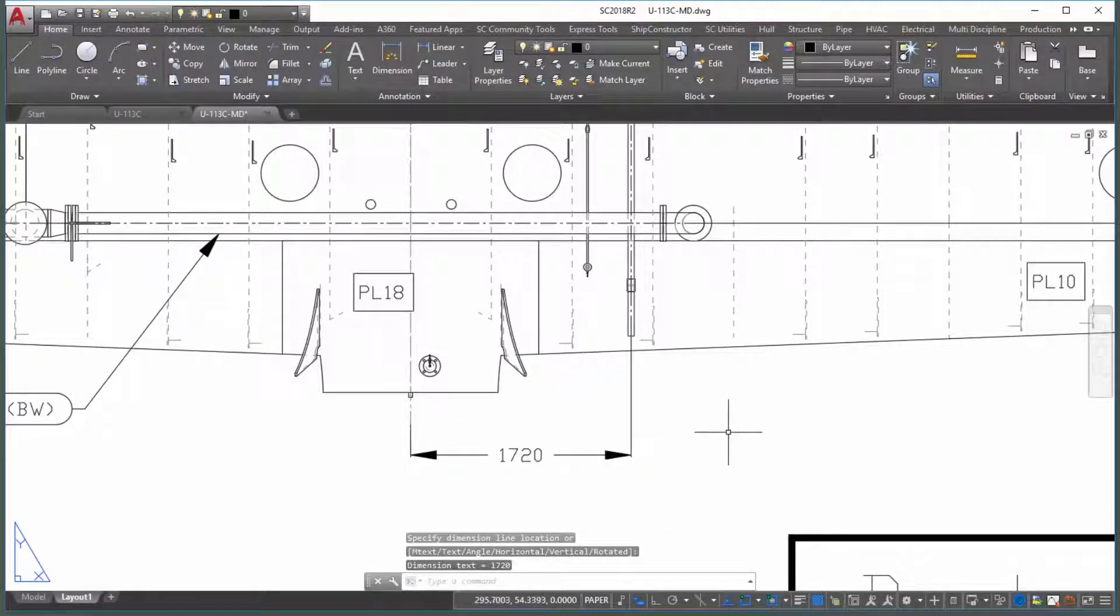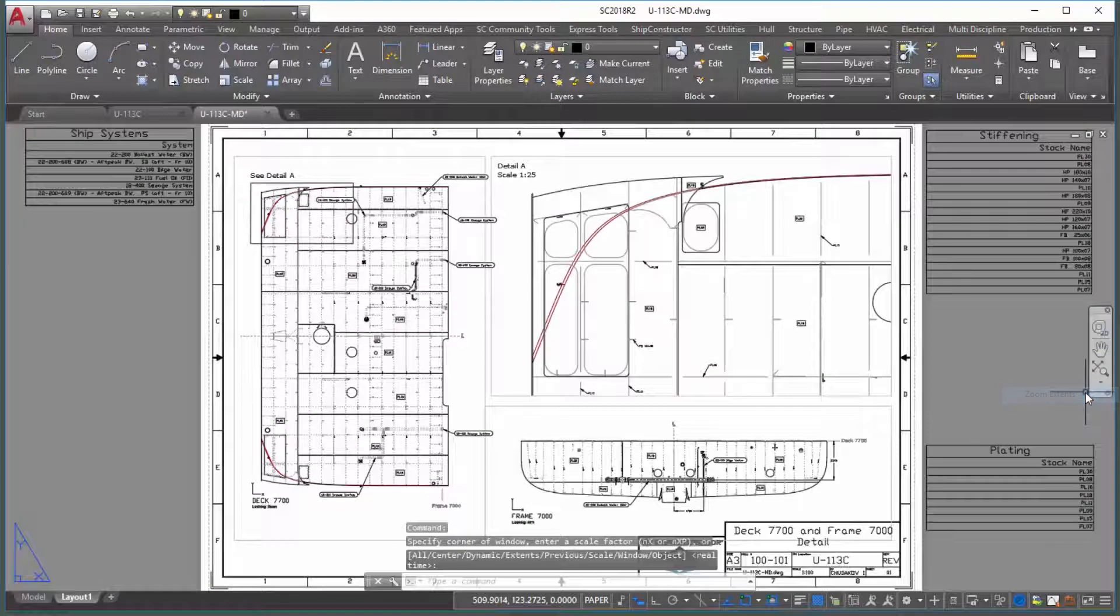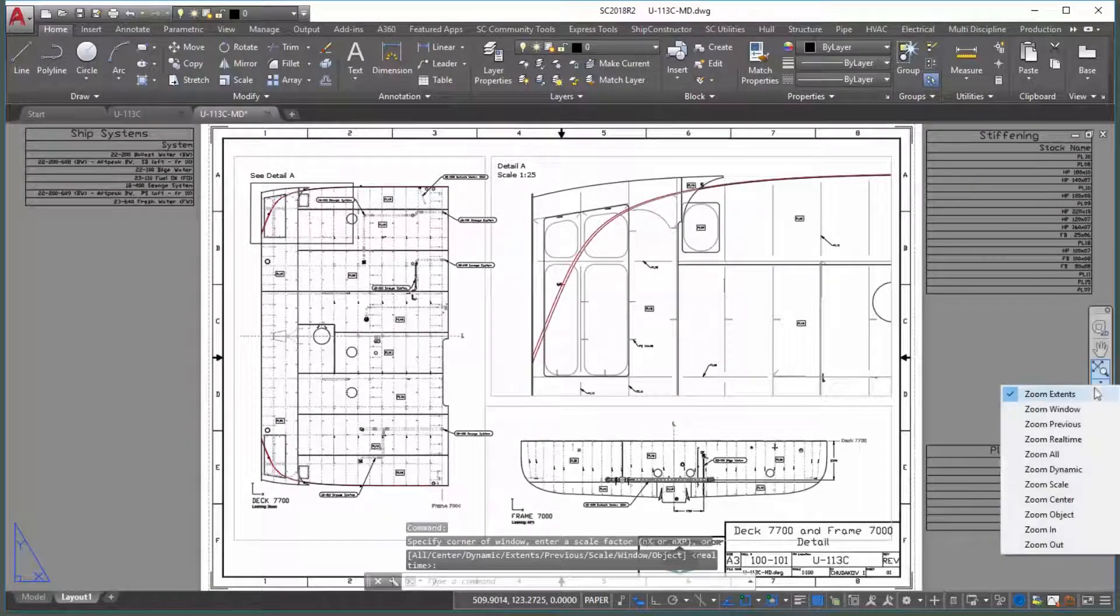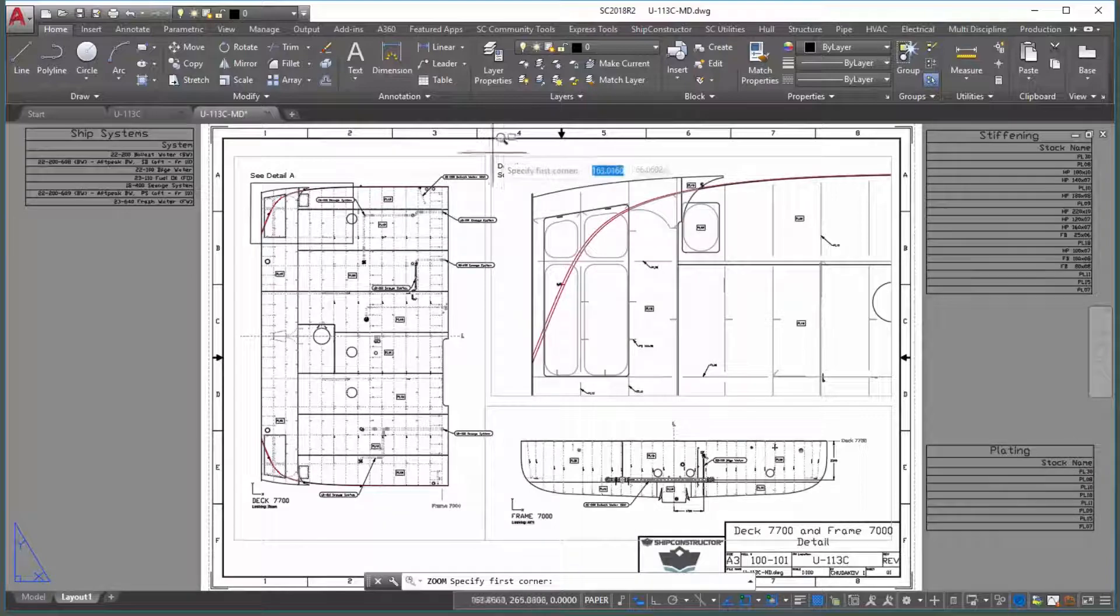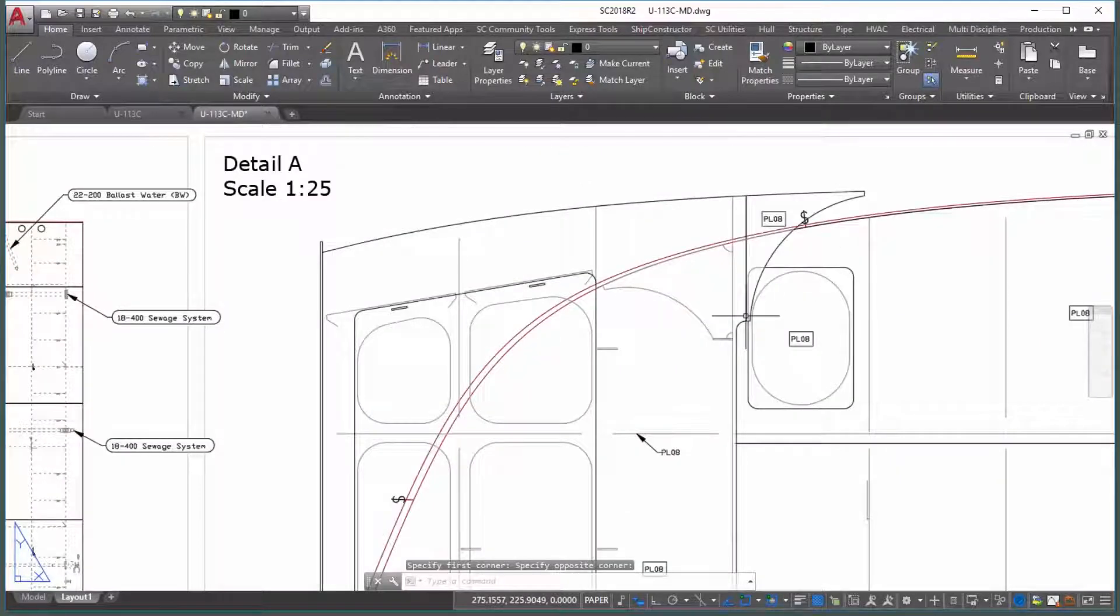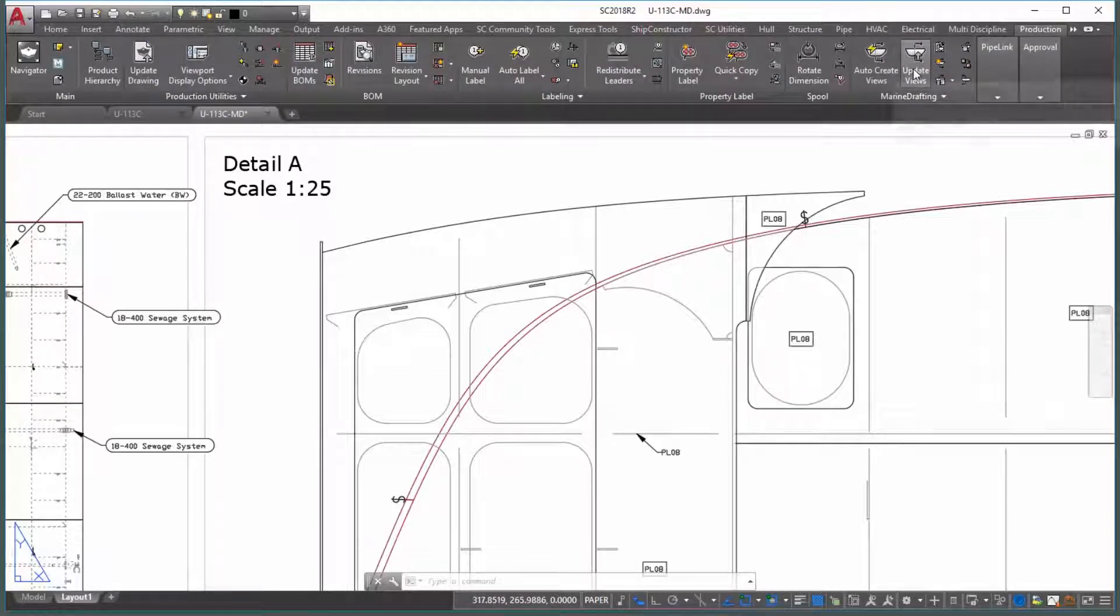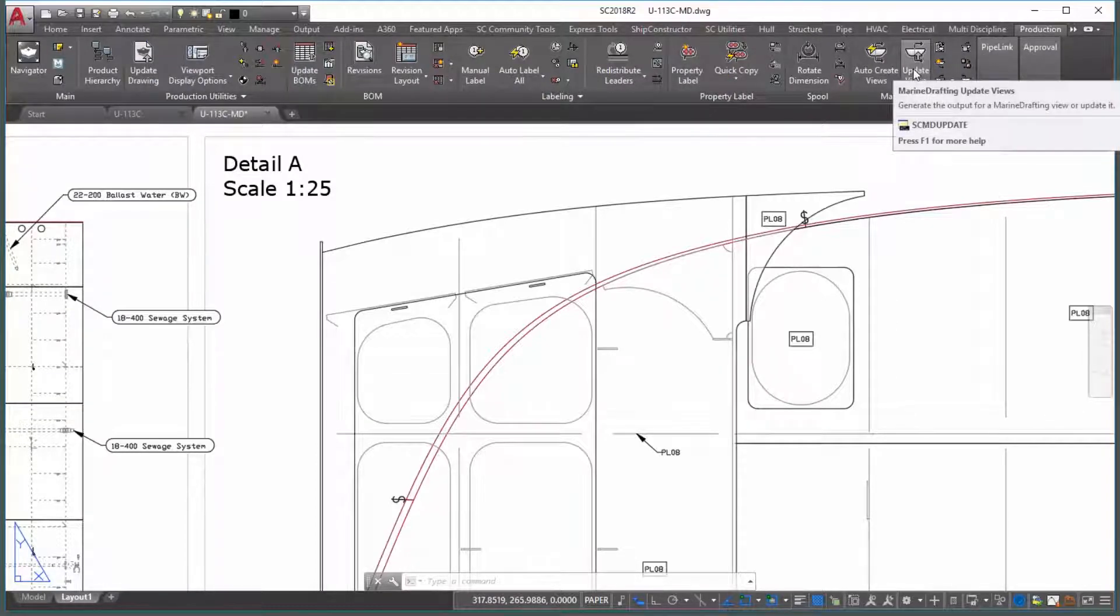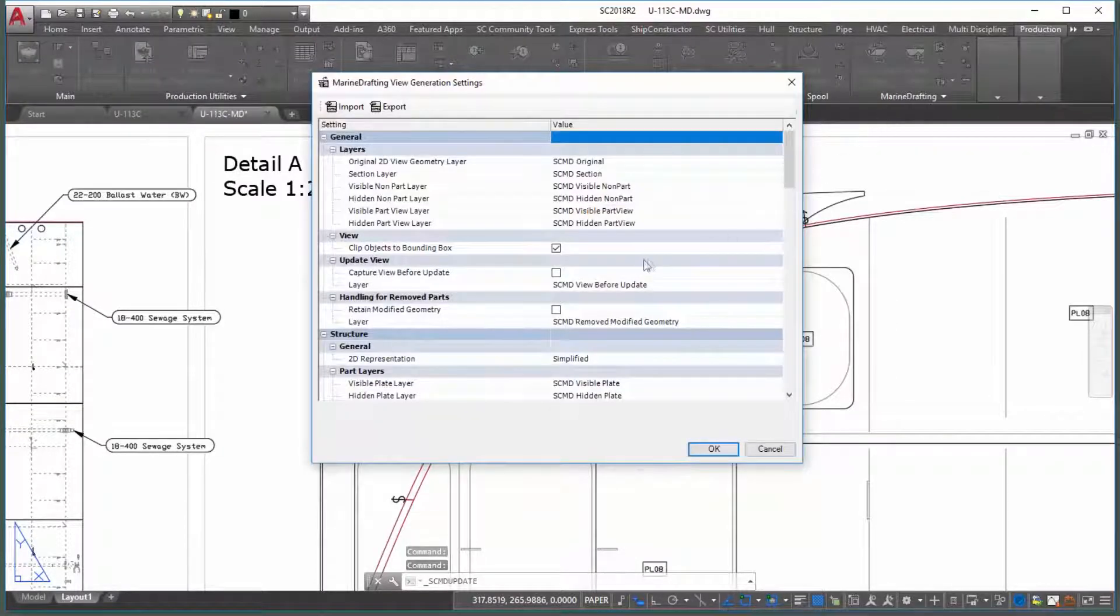The final important feature is the addition of the detailed mode for representing marine drafting geometry as opposed to simplified. The difference between the two modes will be illustrated by taking a capture of the initial output prior to switching it to the detailed mode.